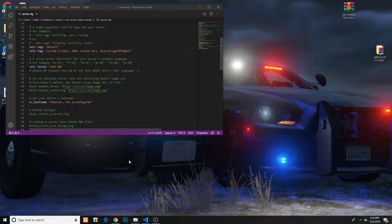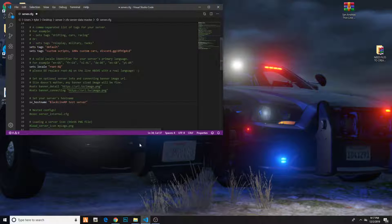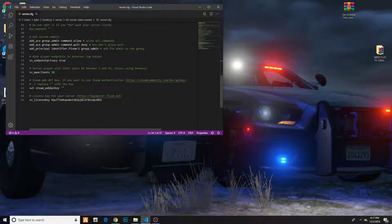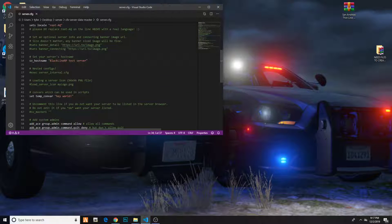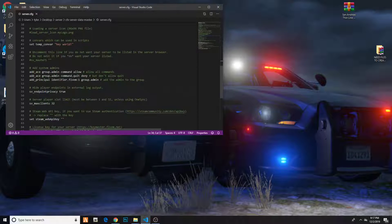Now we're going to go on to the host name. This is essentially the name of the server that you're going to be creating. So this is called our server right now — it's called Black Line RP. I'm going to put test, because I'm basically making a test server just to test everything out, and then do Control S. Now you have everything saved — you have your key, your host name, your banners, your tags, your client-sided scripts, and then your server.cfg which points to resources.cfg, which will then load your resources up on startup.